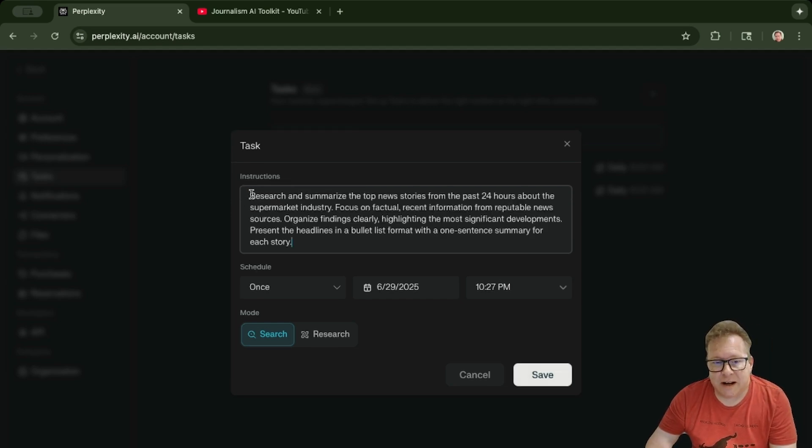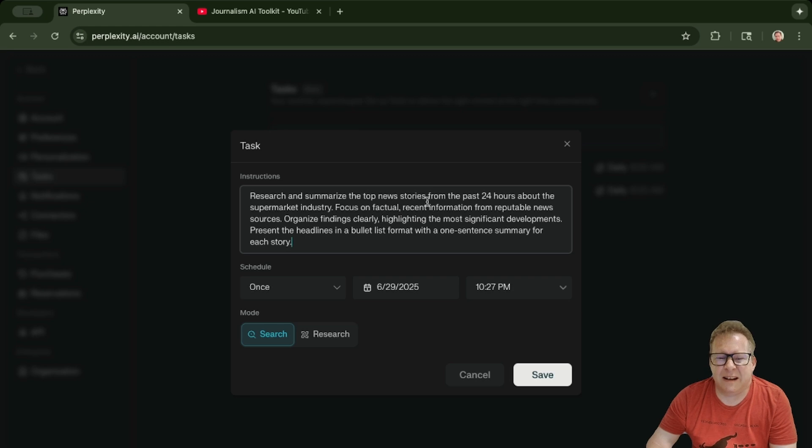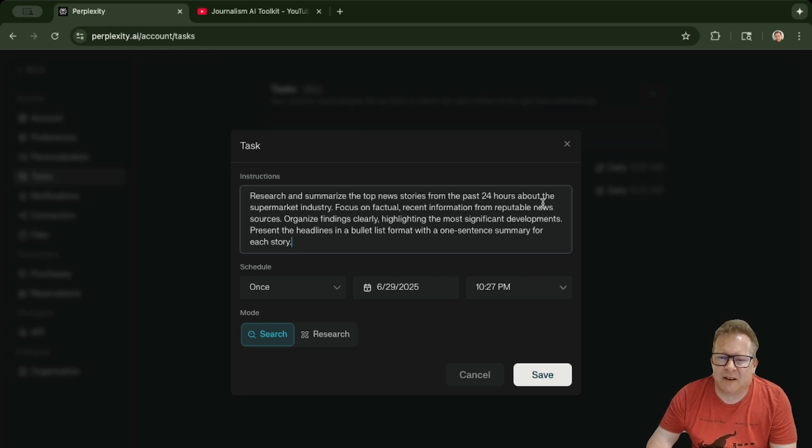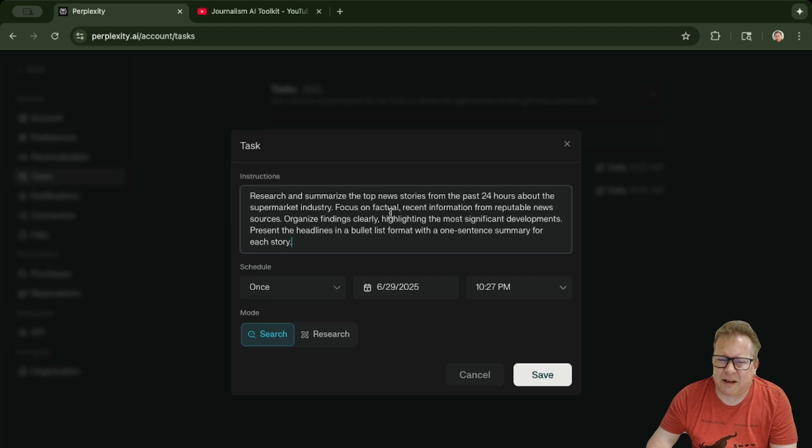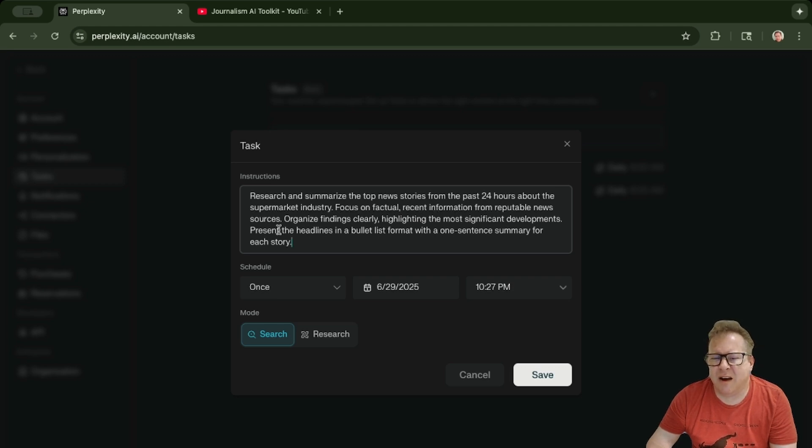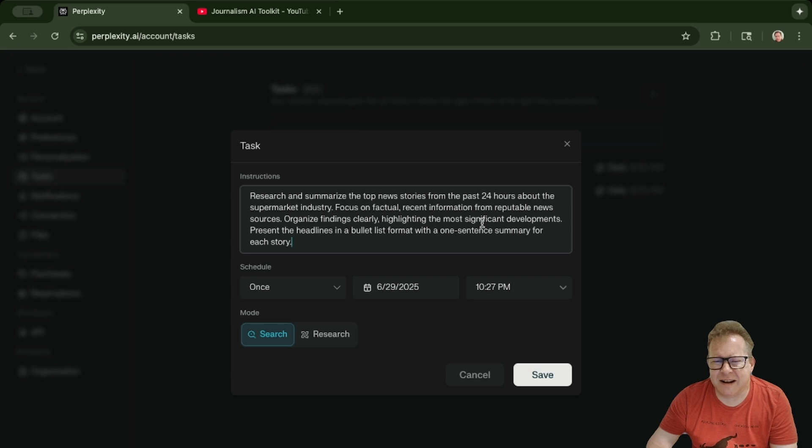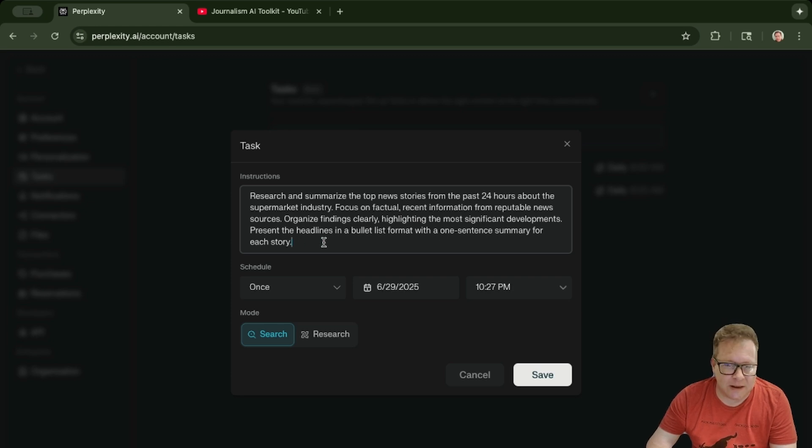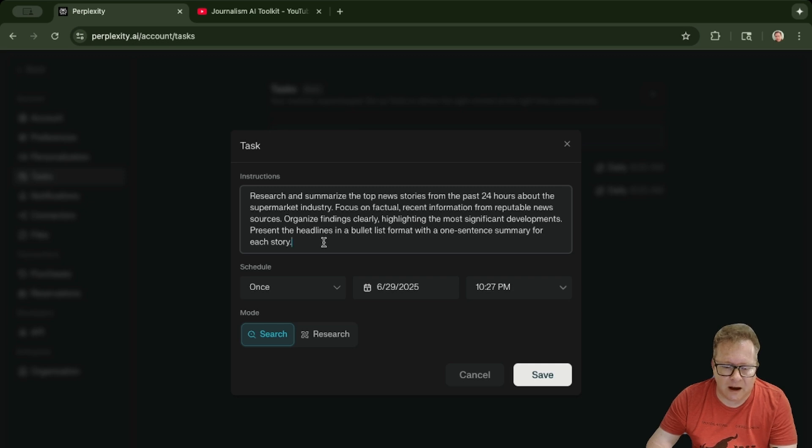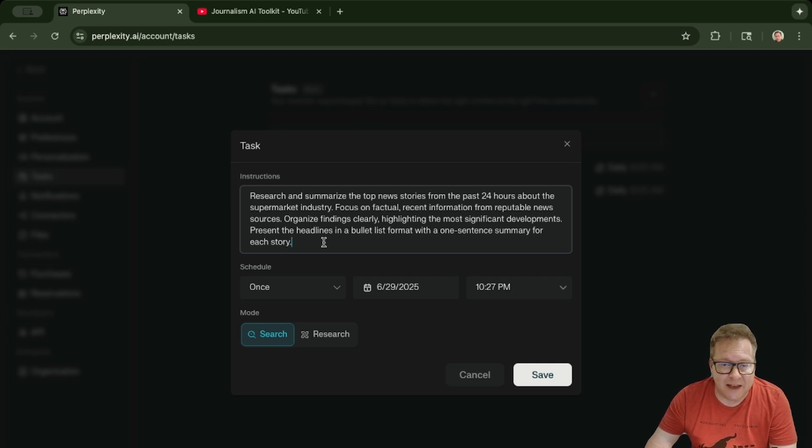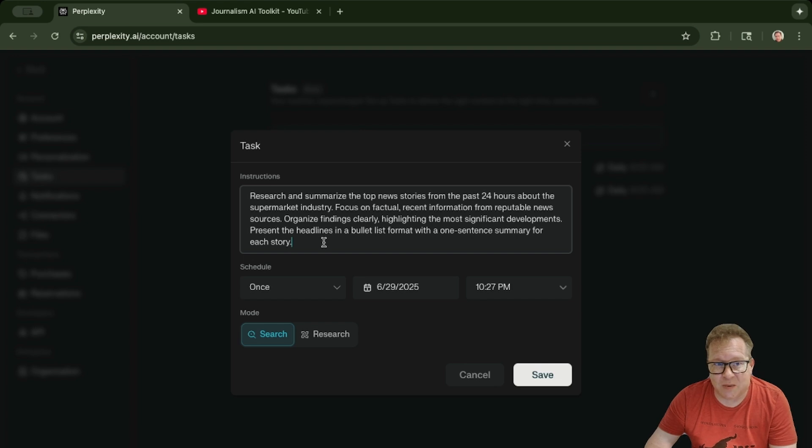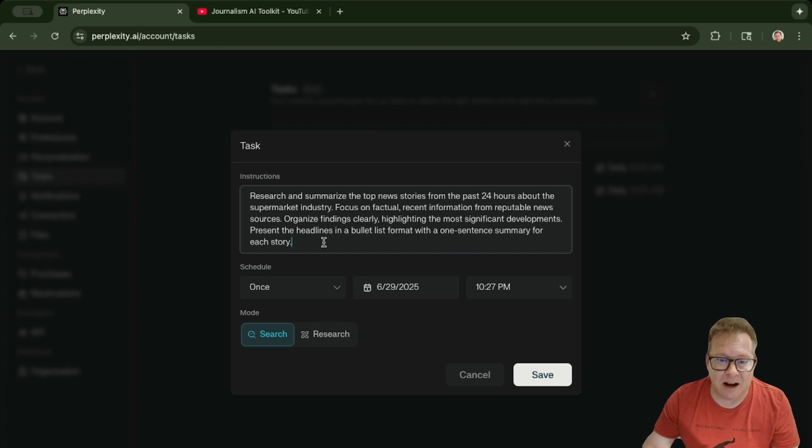I just created this one on the fly: research and summarize the top news stories from the past 24 hours about the supermarket industry, focus on factual recent information from reputable news sources, organize findings clearly. I will put this query into the body of the YouTube video. This is just an example—I went into Perplexity and said come up with a prompt for me.